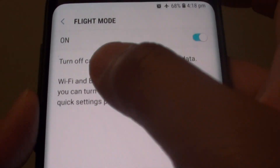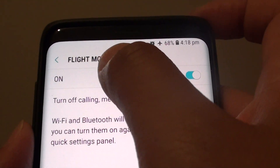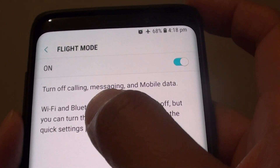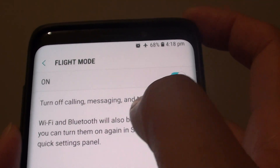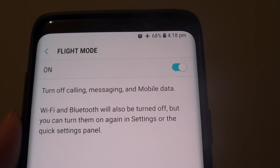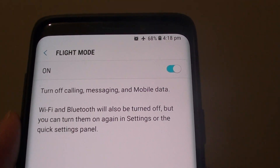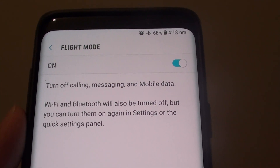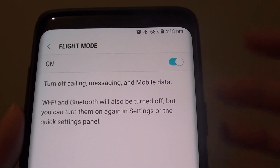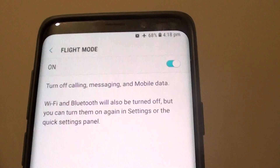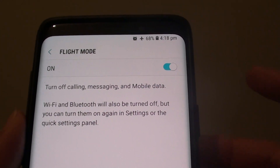If you tap on flight mode, there is some information explaining that turning on flight mode will turn off calling, messaging, and mobile data. This means you cannot make any calls, send SMS texts, use the internet, browse web pages, or use Facebook — it will cut out all your communications.